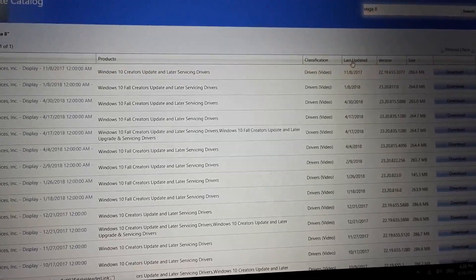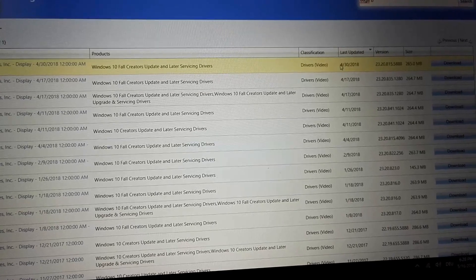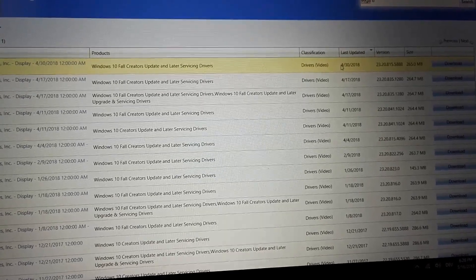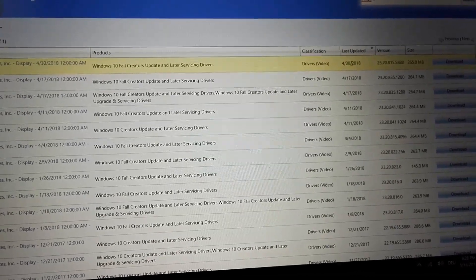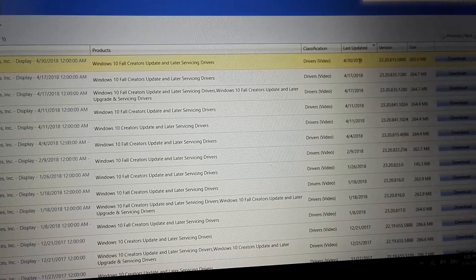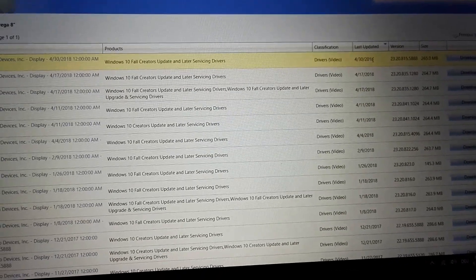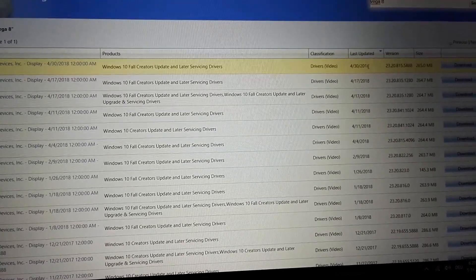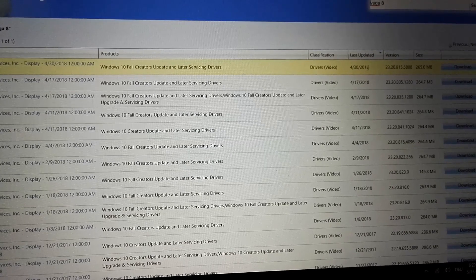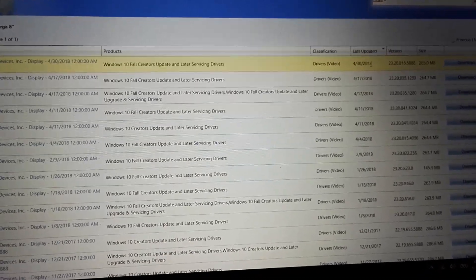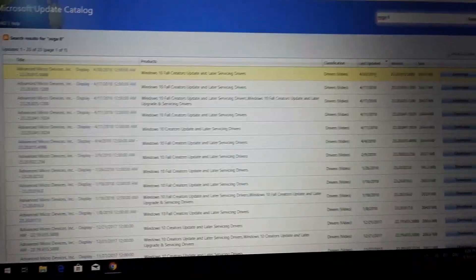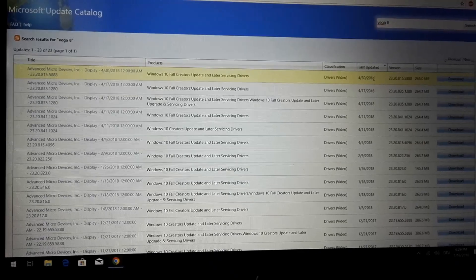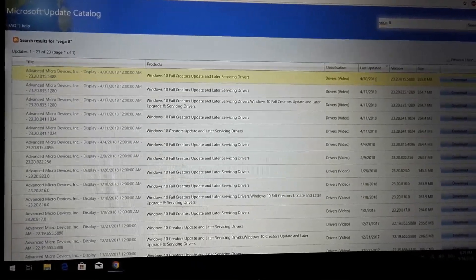And first we have, let's sort it, and we get a pretty new, let's call it the end of April driver. We get a pretty new driver here, and that's for Vega 8 Mobile.